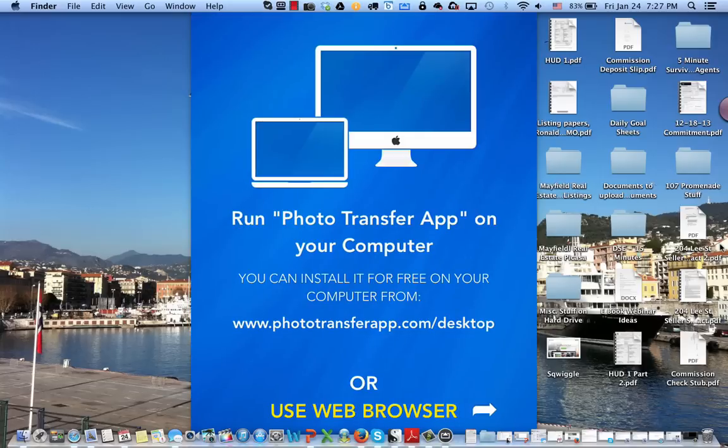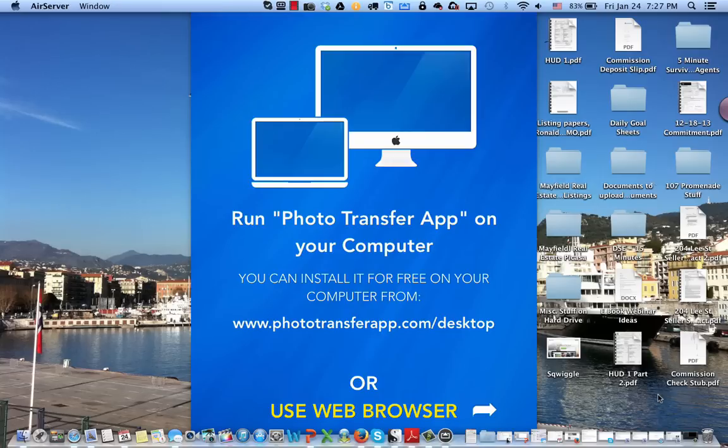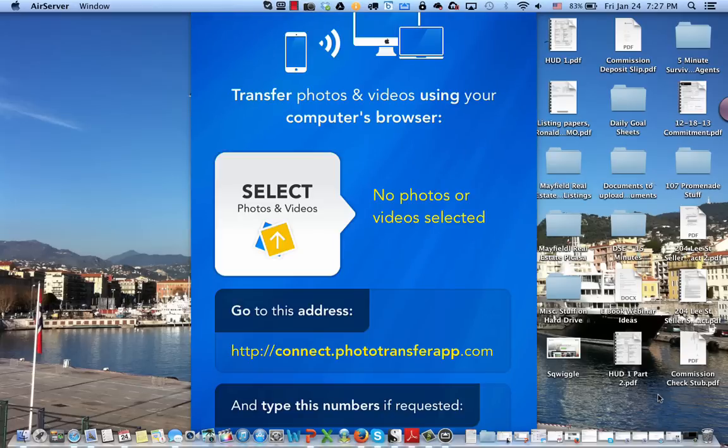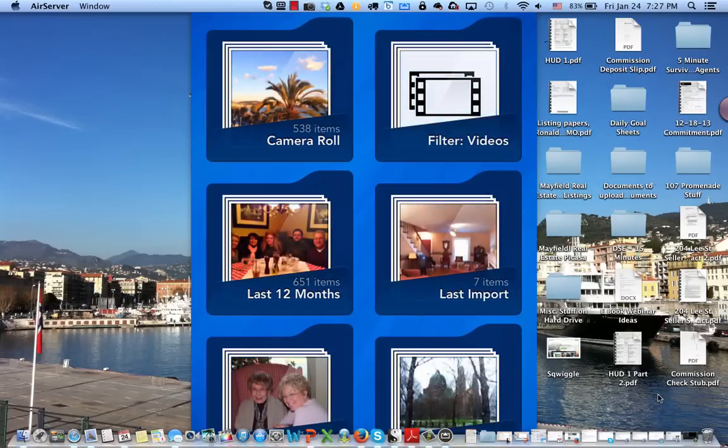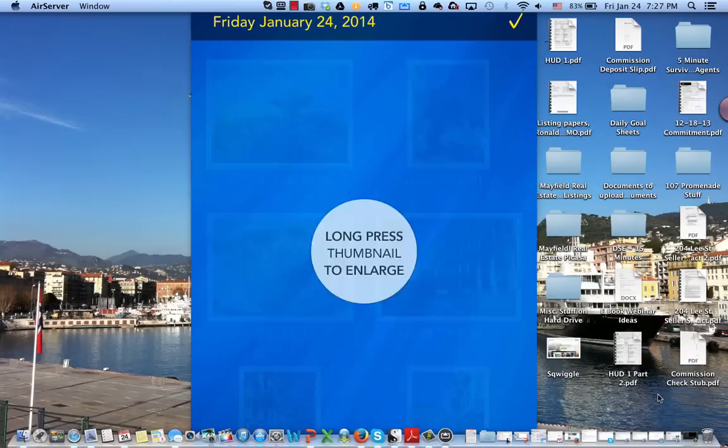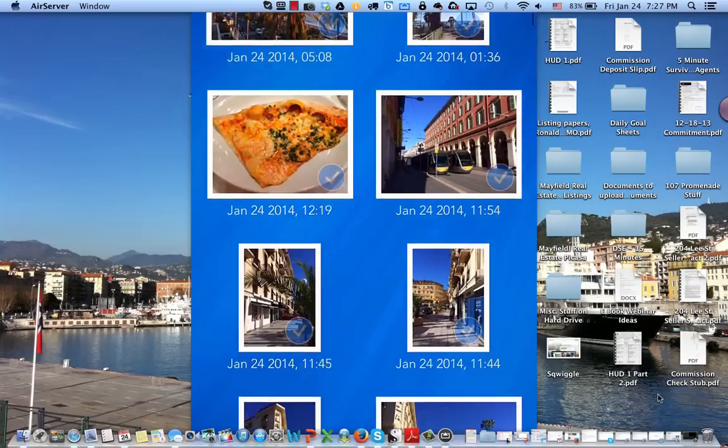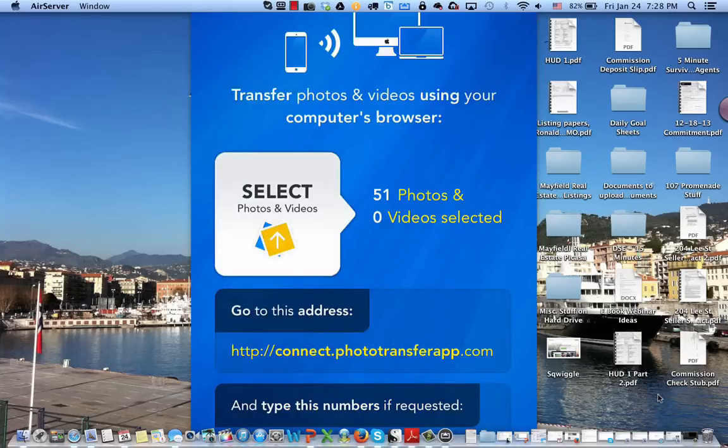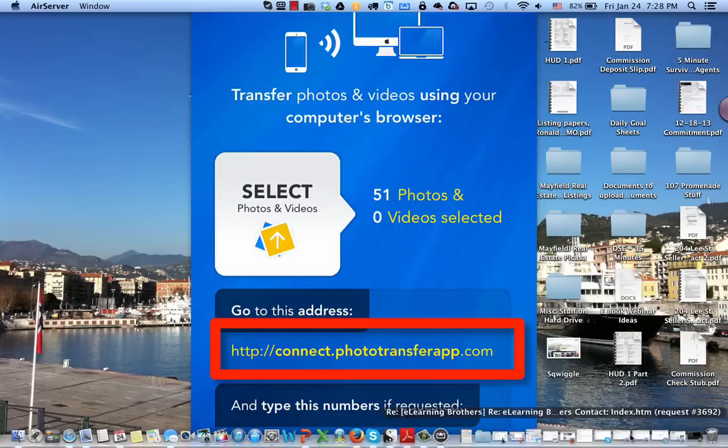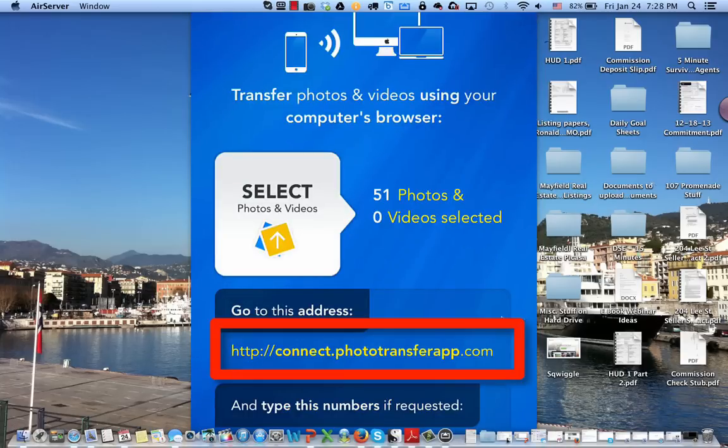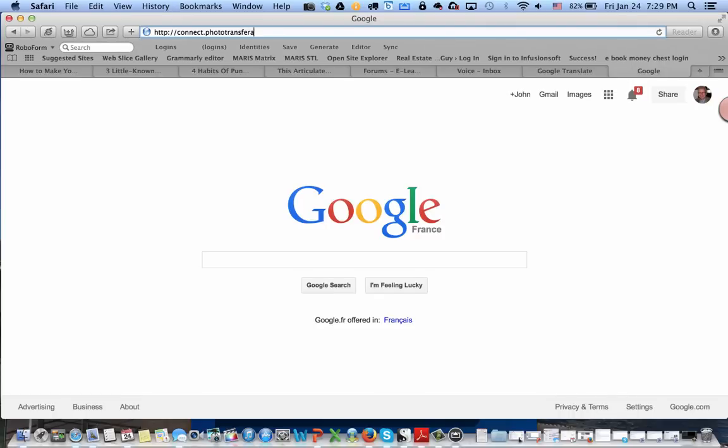I'm going to transfer photos from my iPhone to my computer. I can run the Photo Transfer app if I have it installed on my computer, or I can simply select the photos I want to transfer and then type in the address in my web browser.